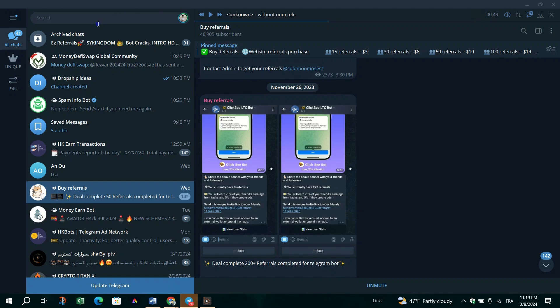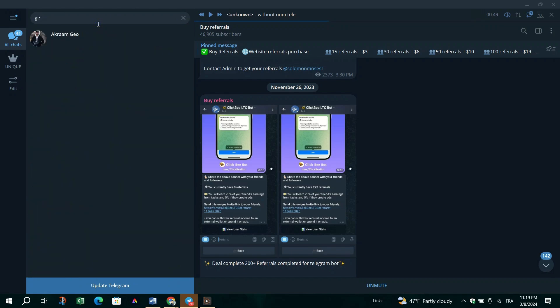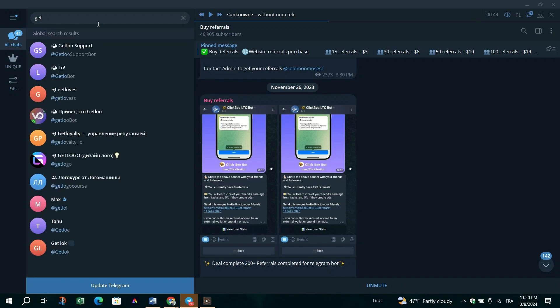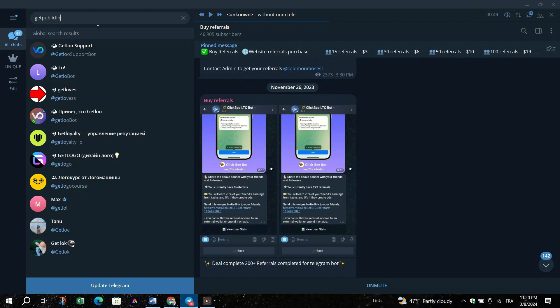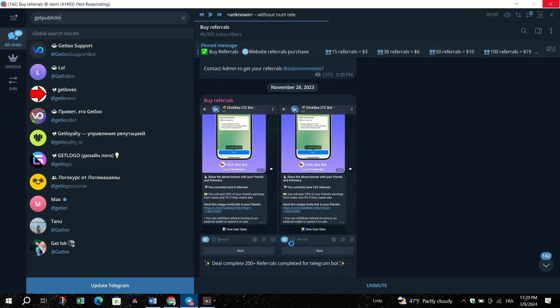Open Telegram and search for the bot named GetPublicLinkBot. Be cautious as there might be multiple bots with similar names, so choose the one with the exact username mentioned without any additional numbers or characters.